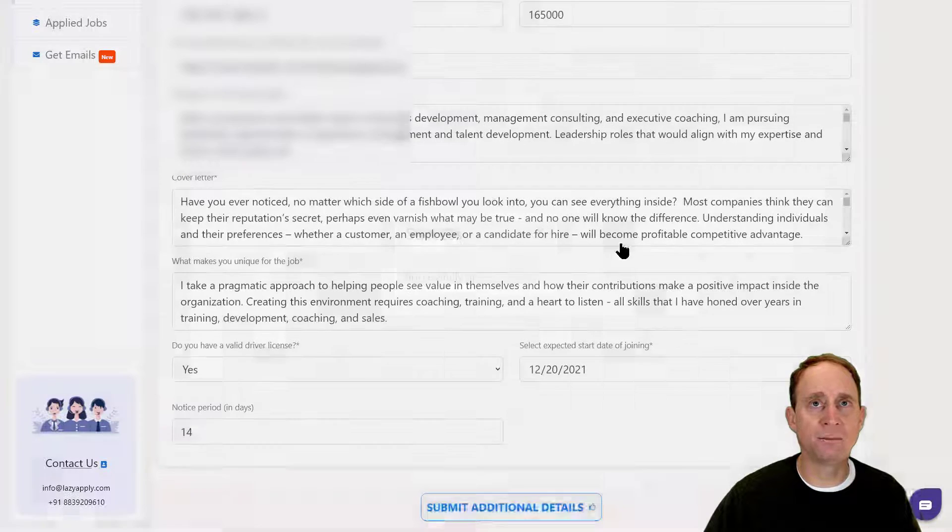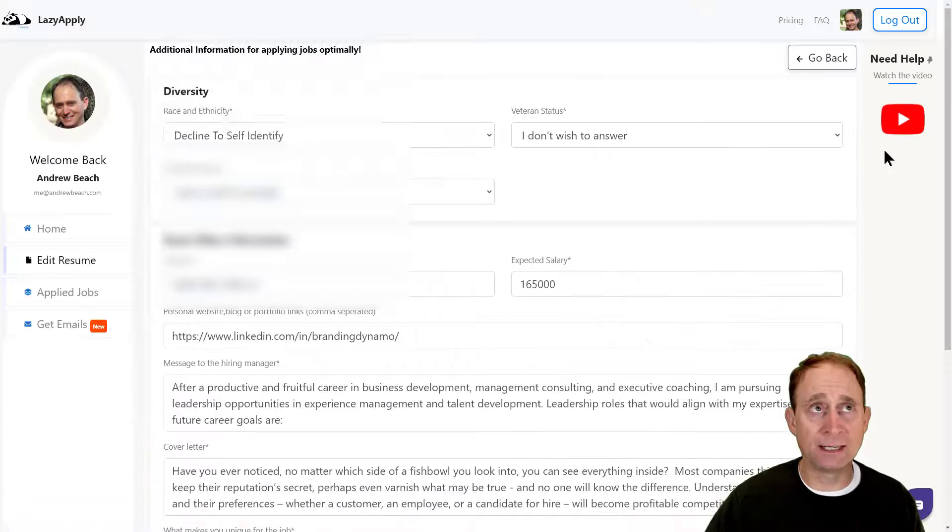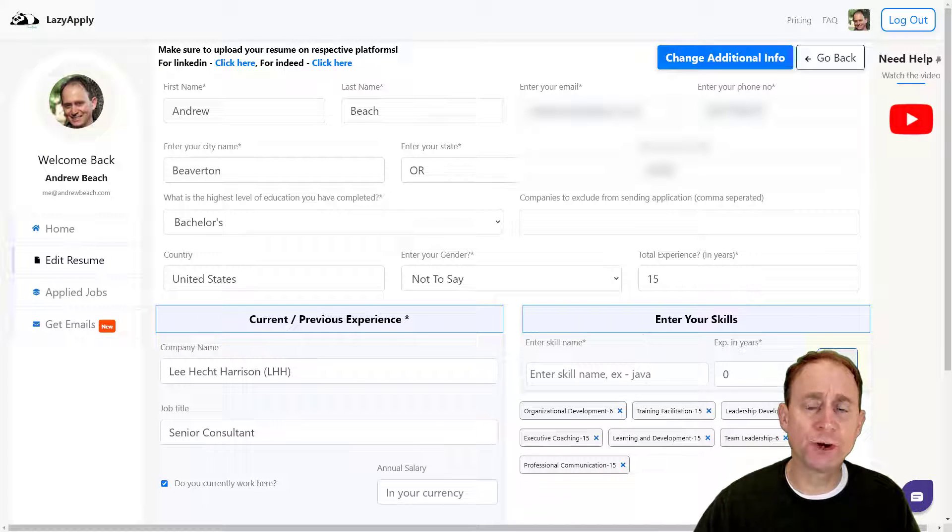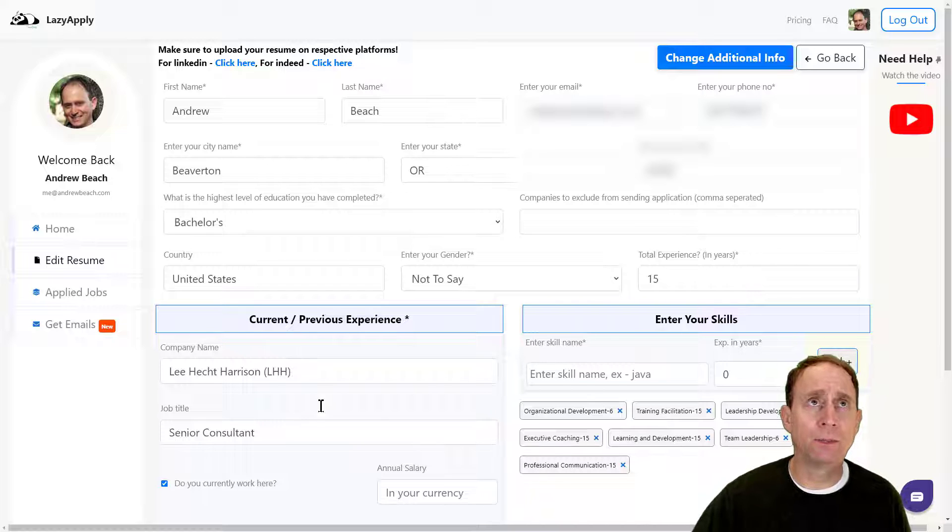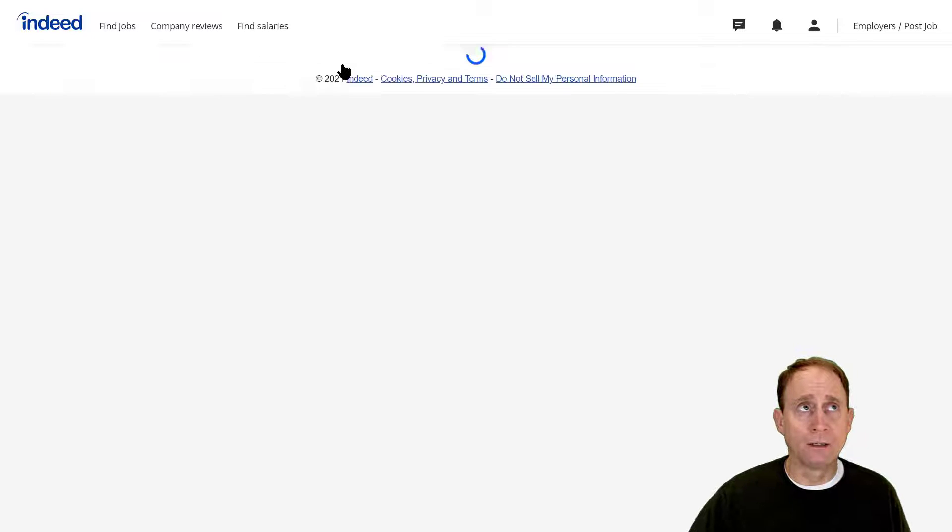Now I have a resume inside LinkedIn and a resume here. Now I'm going to start the same process with Indeed.com by uploading first my resume. Let's click to upload the resume in Indeed.com. As we see, Indeed will open up here.